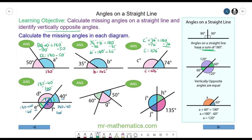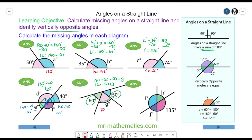The next question: we can work out angle G using angles along a straight line adding up to 180. So 180 take away the other two angles — take away 60, take away 50 — must equal angle G. 180 take away 60 is 120; 120 take away 50 equals G. So angle G is 70 degrees.